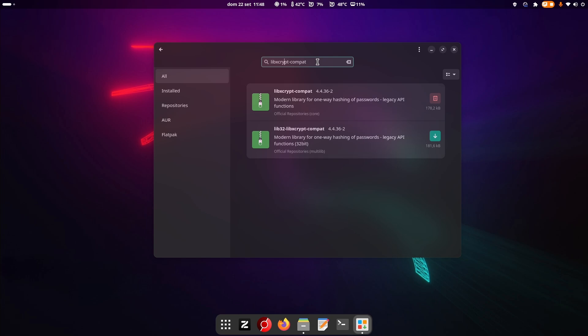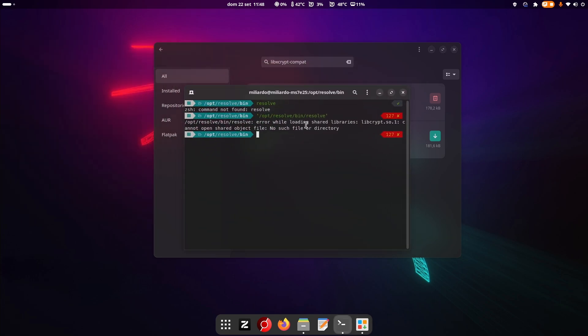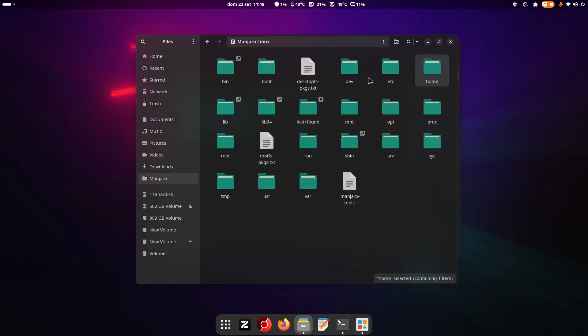Then if you have another specific problem, what I suggest you to do, and this is what I've done to know that I was missing this library, is to go on your Manjaro folder, I mean your system folder.